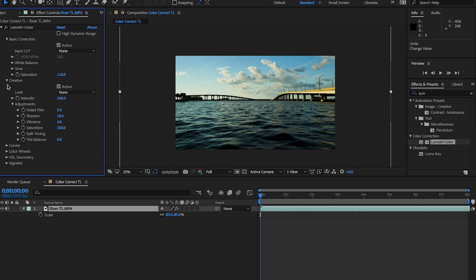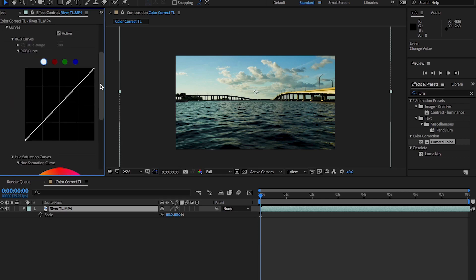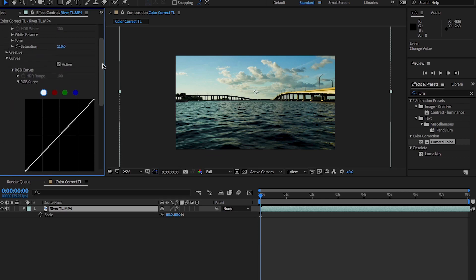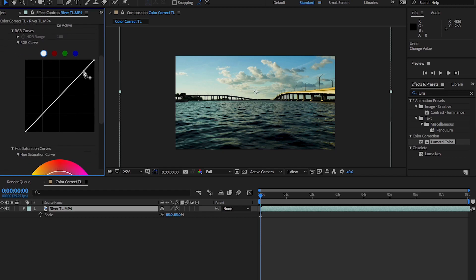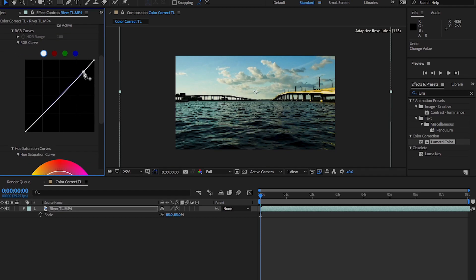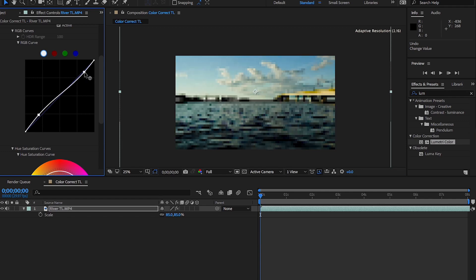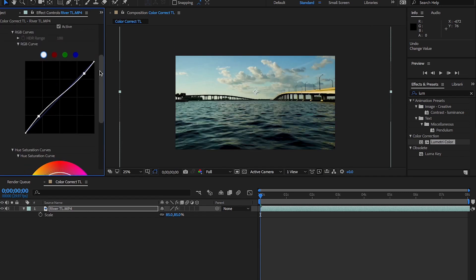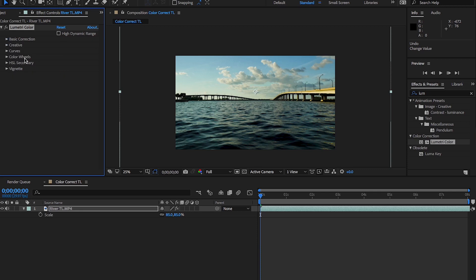And this color corrector also has a curves dropdown, just like your typical curves graph. And what you can do to intensify the image even more is to create an S shape type curve. Sometimes that makes a bit more contrast within the image. And there's also the color wheel, which I don't typically use, and this vignetting dropdown. Sometimes this can be used pretty powerfully or it can be overused.